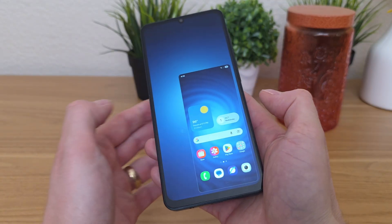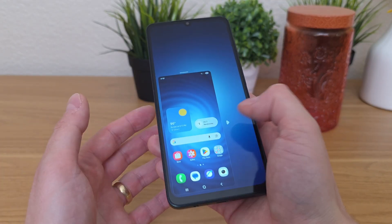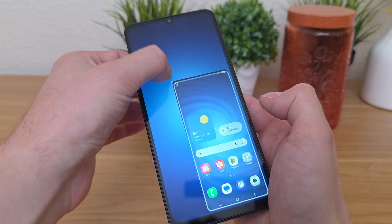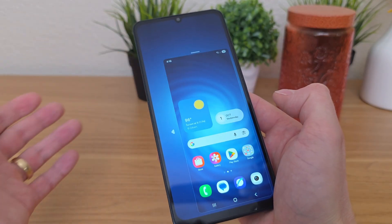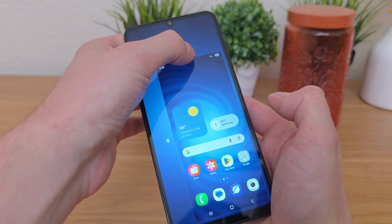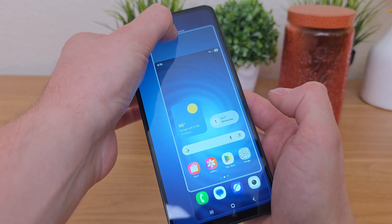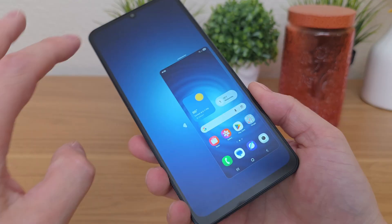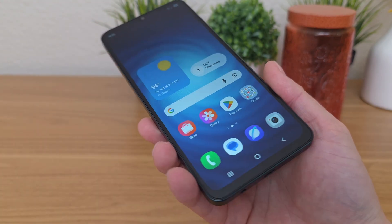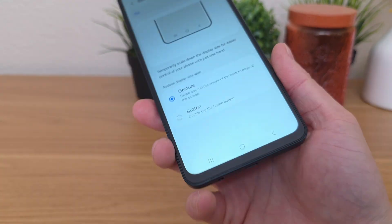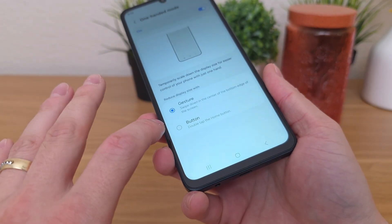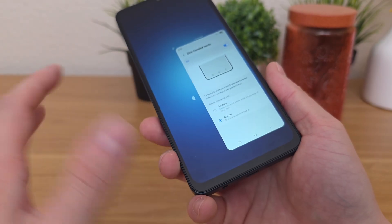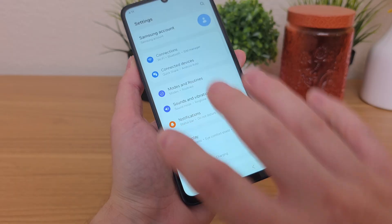You can tap to switch one-handed mode over to the other side. You can also hold down in the corner to further adjust the sizing, or hold up top to change the placement. Tapping on the outside brings things back to normal. You can also switch this to activate via double tapping the home button, and it'll do the same exact thing.